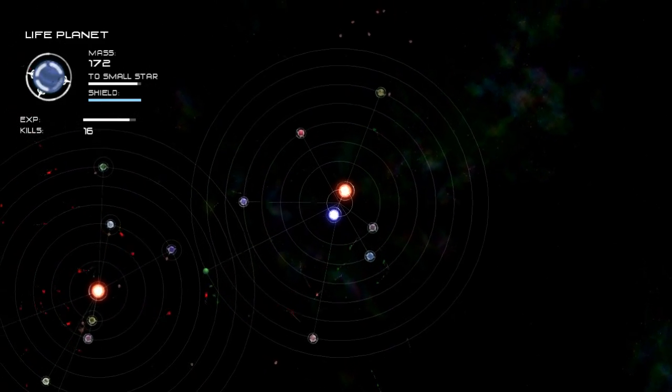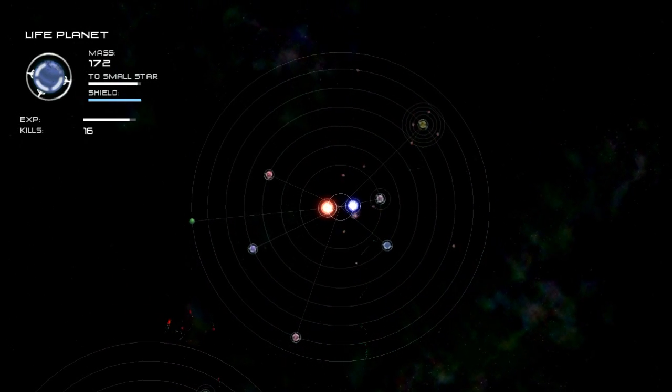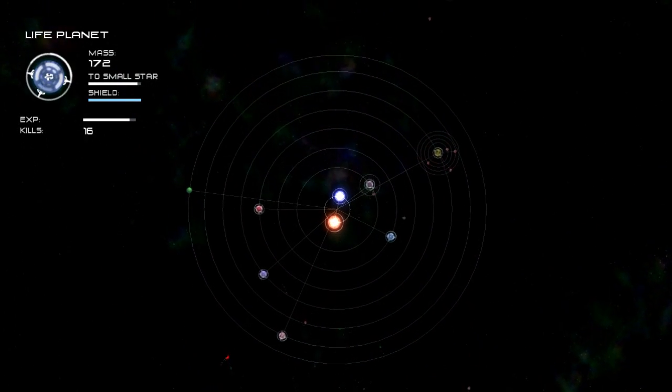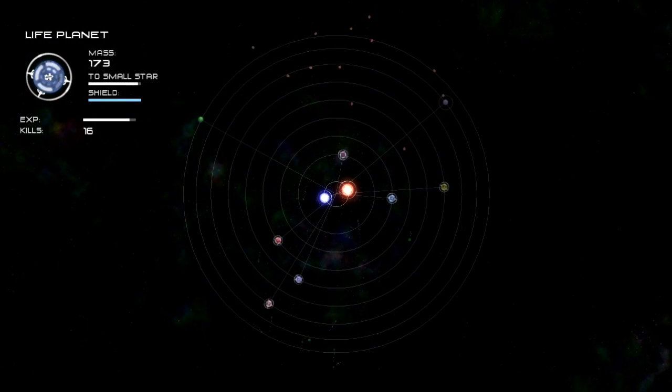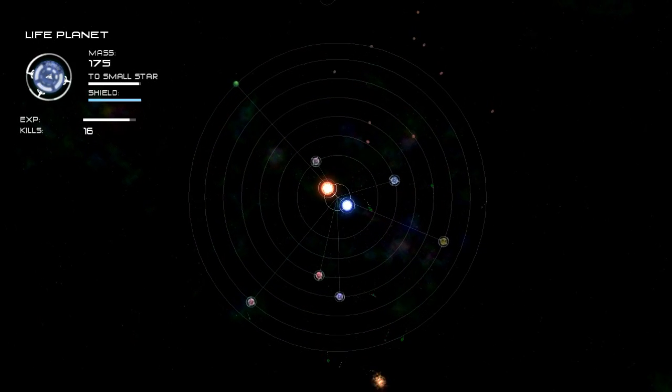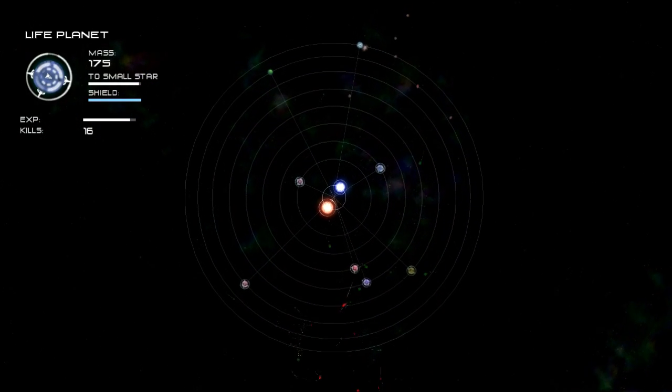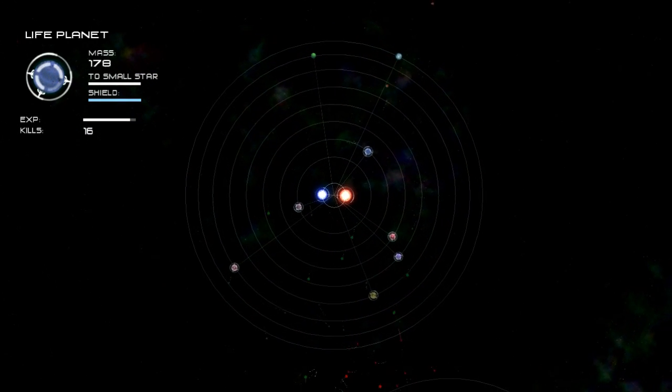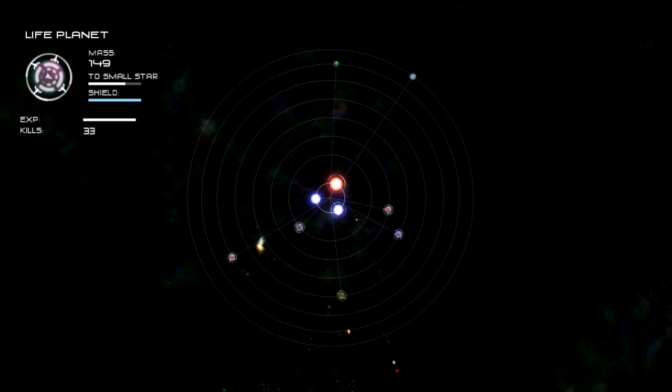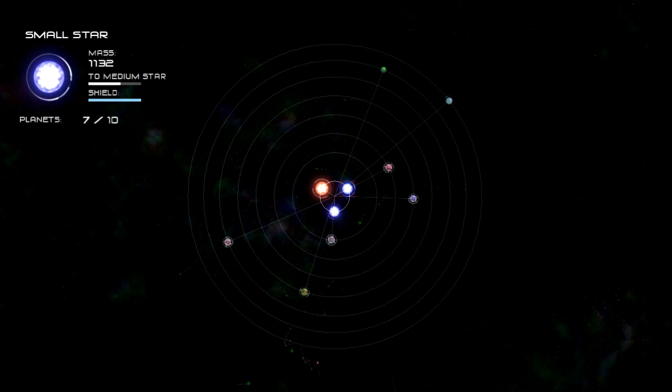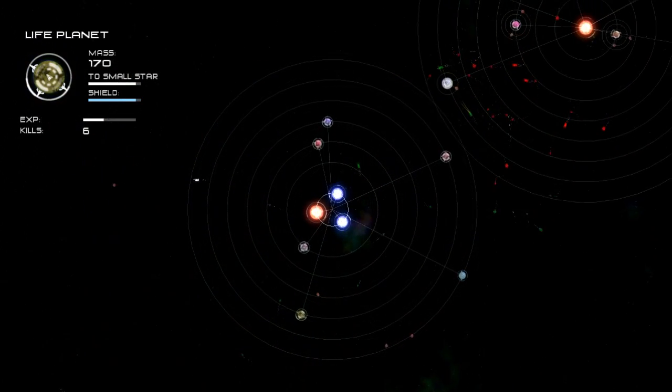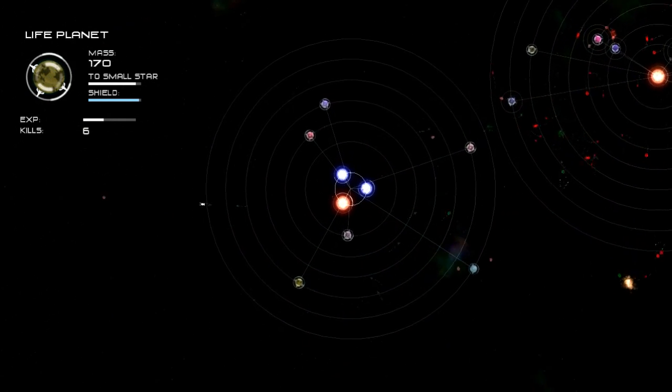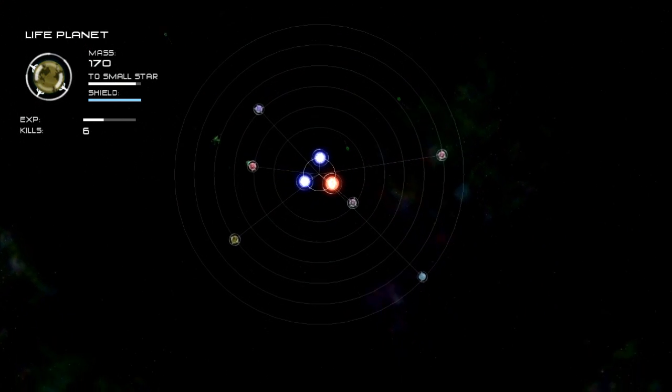But always remember to keep those planets with life on them. That way you have shields and can protect yourself from losing mass or getting messed up by spaceships. Another useful thing in having a big solar system is you get to see more of the map. Because as your solar system grows, so does your view of the universe. Now we have three stars.